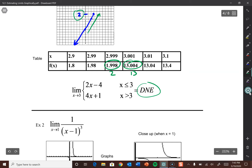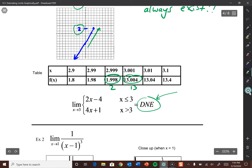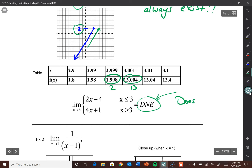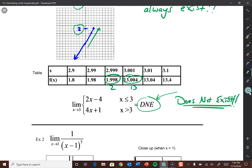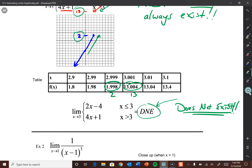The limit won't always exist — this one does not. From the left we approach 2, from the right we approach 13, therefore the limit does not exist. The AP test actually requires you to write out 'does not exist' in full — you're not allowed to abbreviate it as DNE. For whatever reason, someone at the College Board decided they wanted to see the full phrase written out.